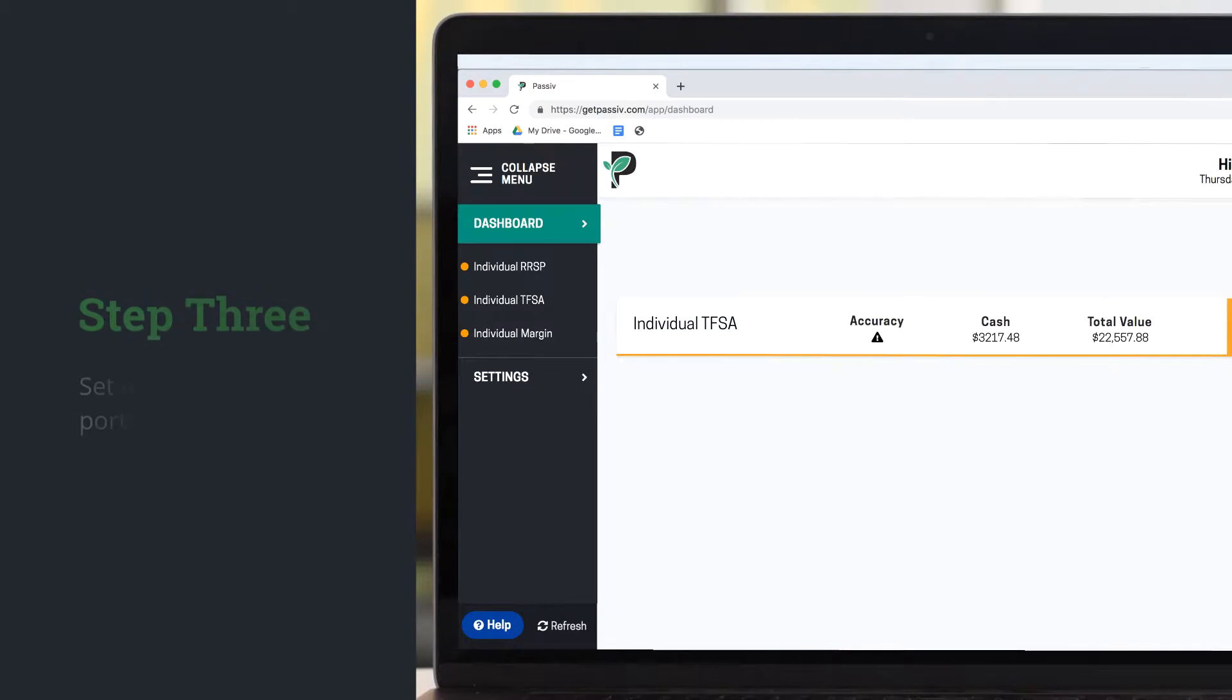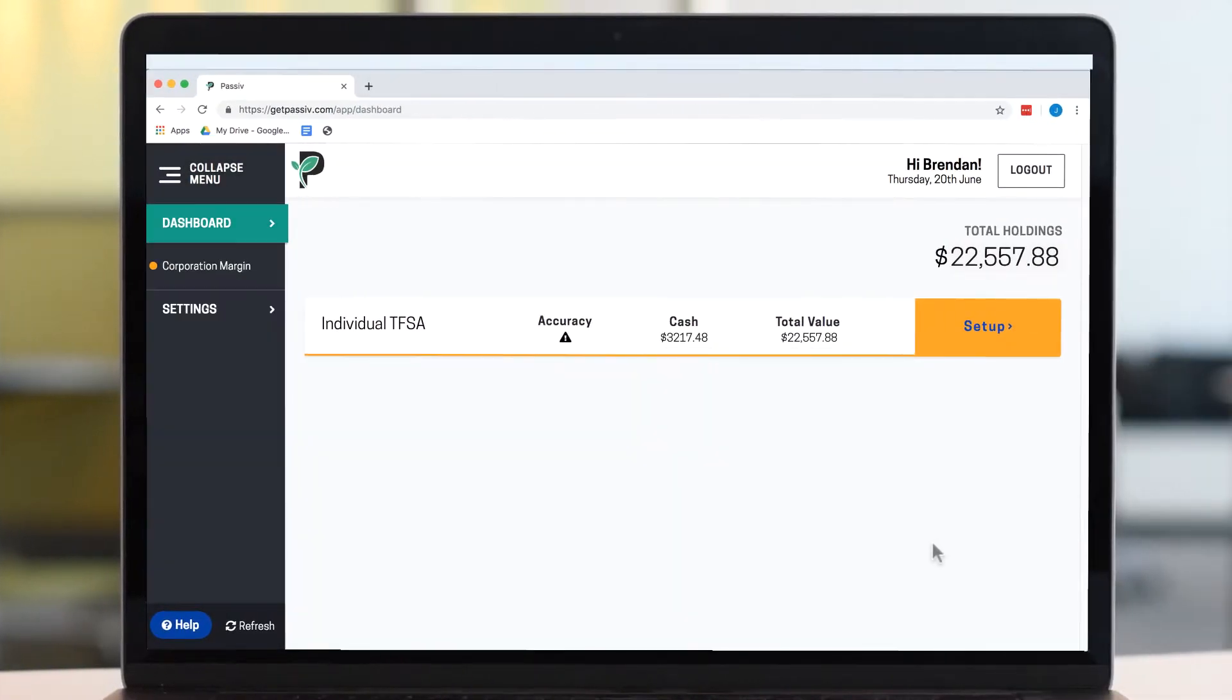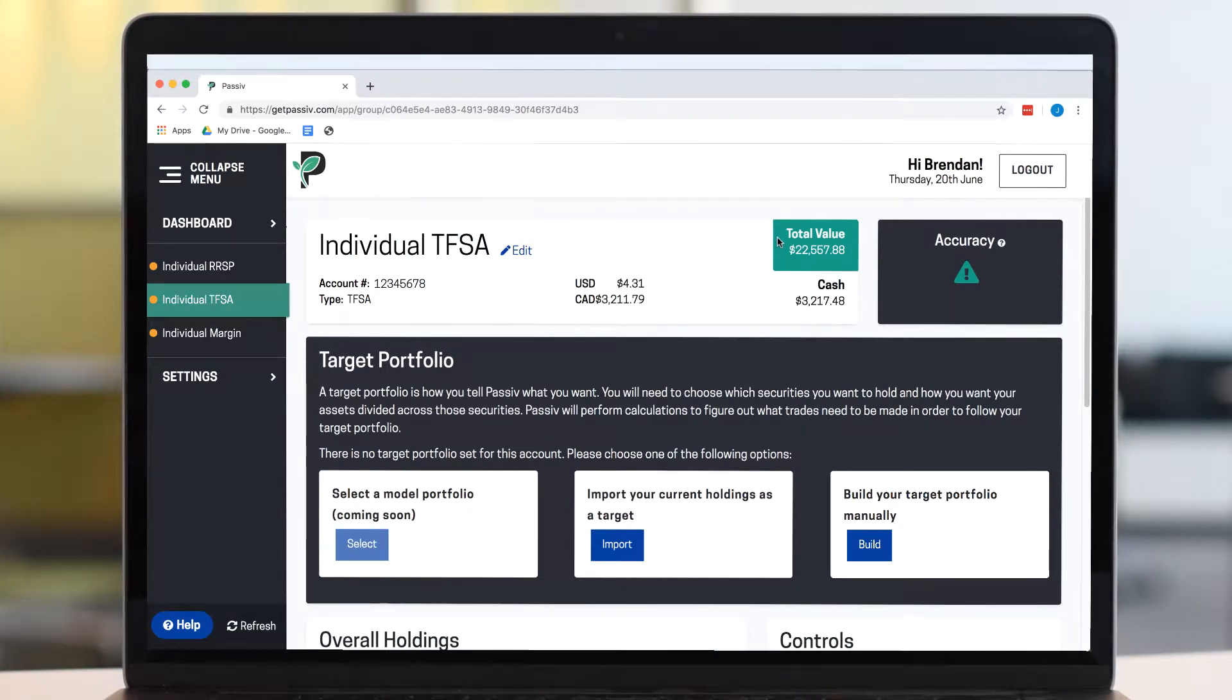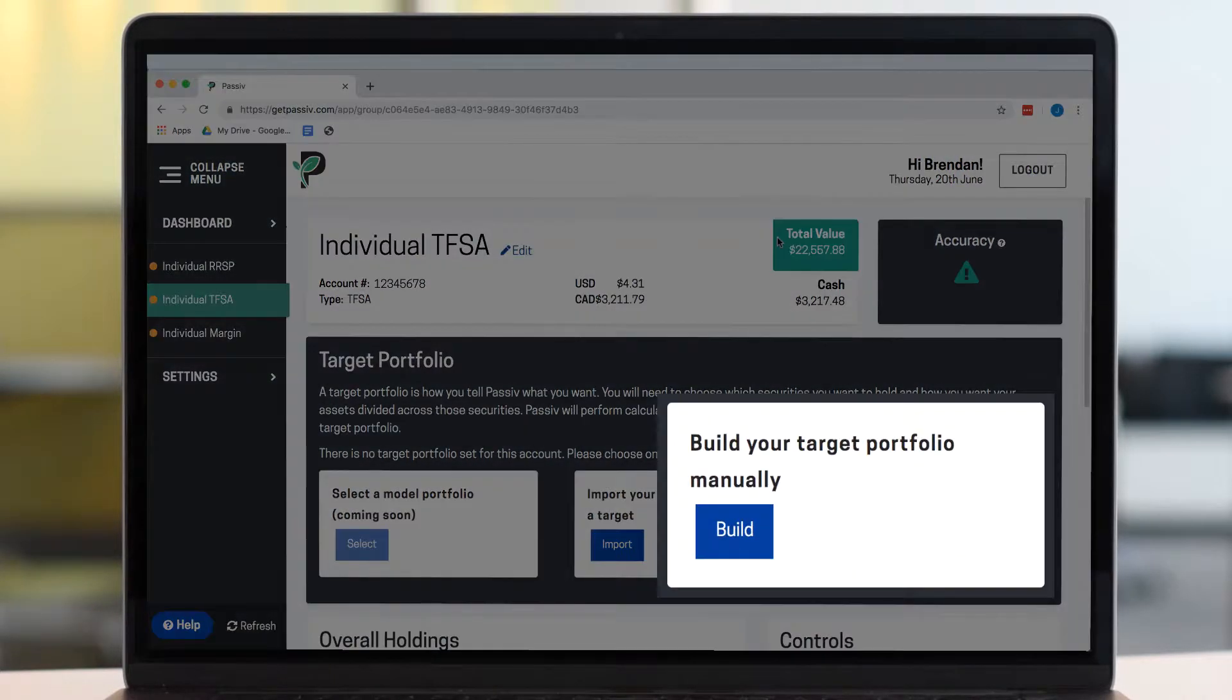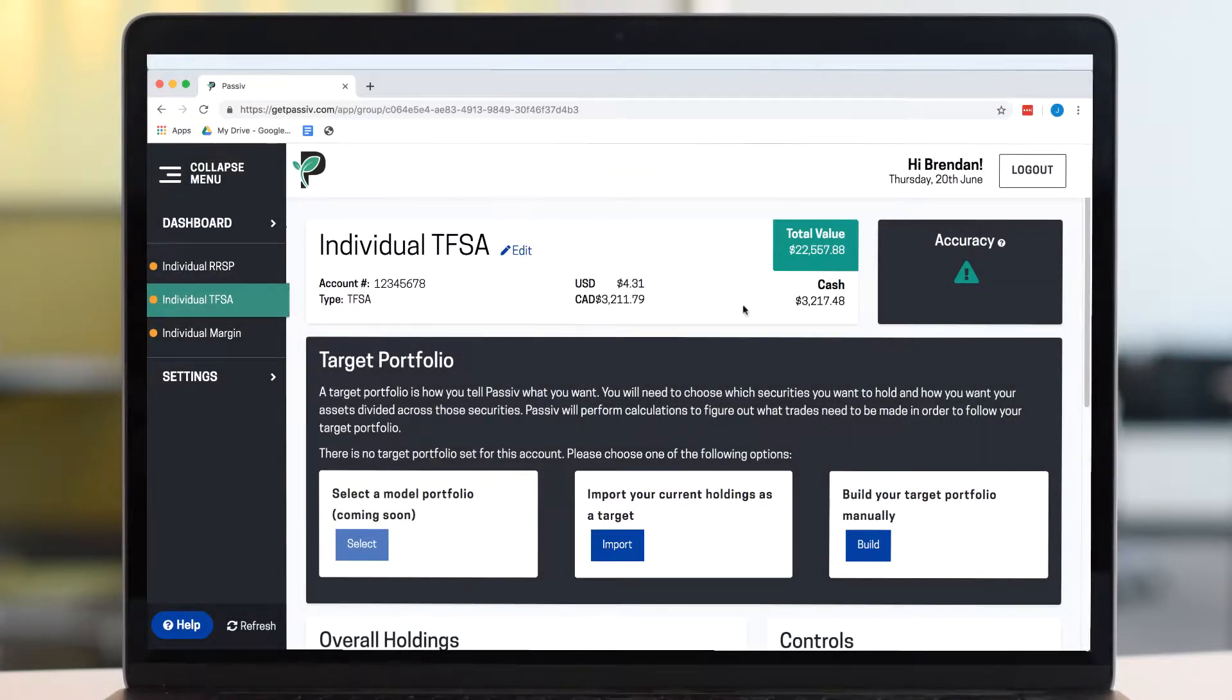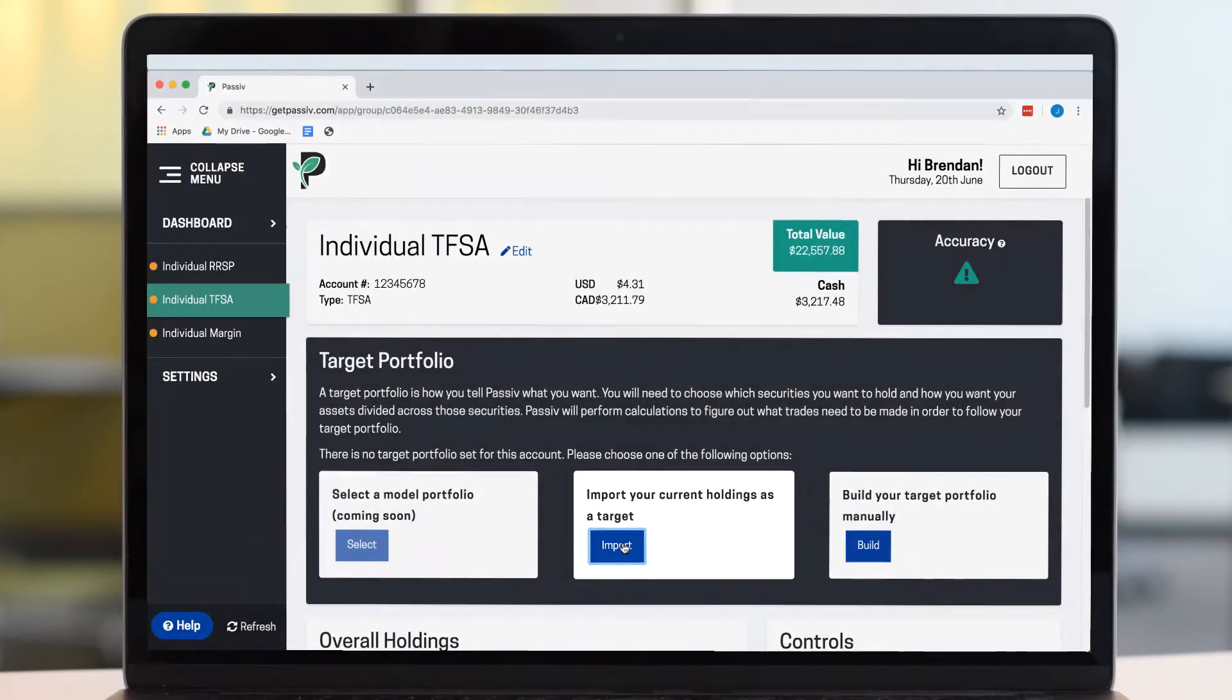Now, let's set up your target portfolio. From the dashboard, click Setup. If you'd prefer to build a target portfolio from scratch, select the box on the right or select the middle box to import your holdings as your target portfolio.